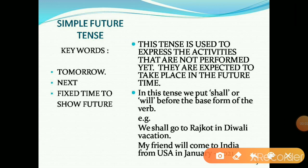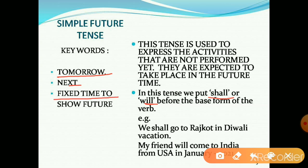Simple future tense. This tense is used to express activities that are not performed yet — they are expected to take place in future time. In this tense, we put 'shall' or 'will' before the base form of the verb. For example: 'We shall go to Rajkot in Diwali vacation.' Second example: 'My friend will come to India from USA in January 2021.' Its keywords are: tomorrow, next, fixed time to show future.